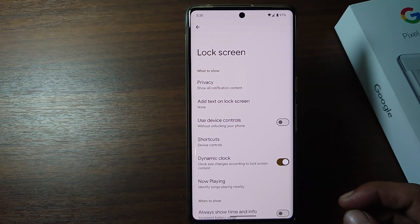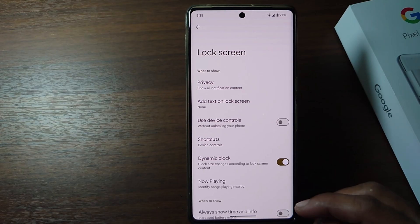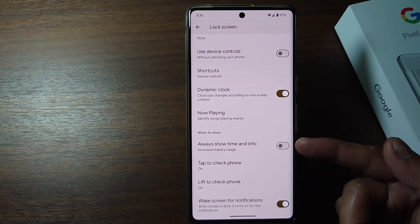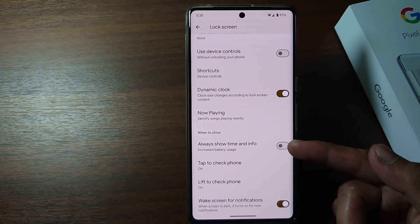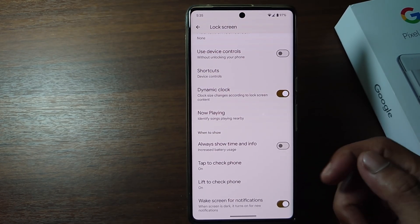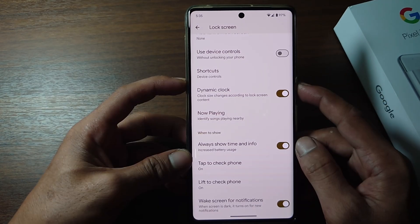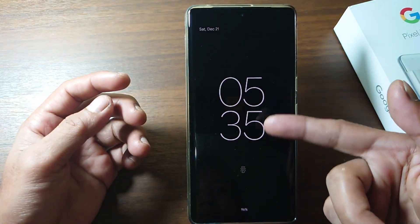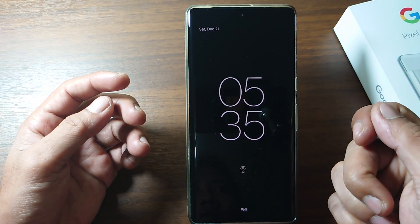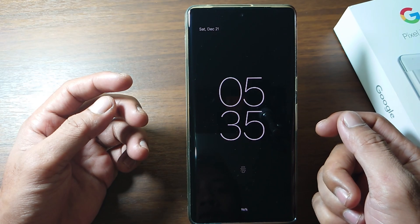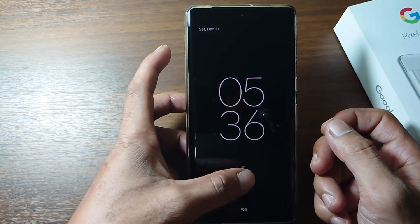Scroll down. There is an option to always display clock information and info here. If you activate it, every time your cell phone is locked, the clock and info will always appear there.